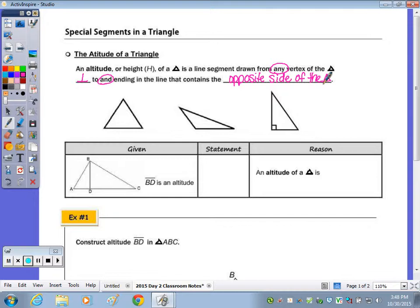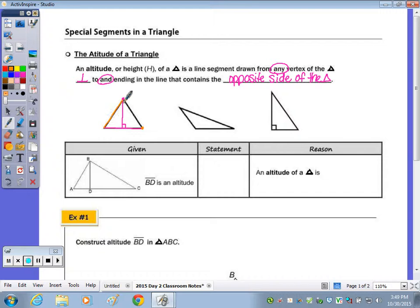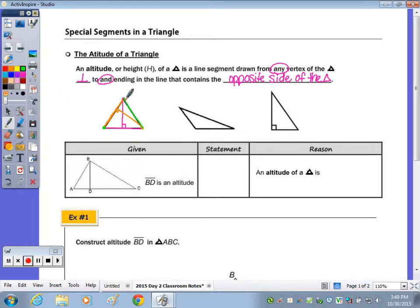Looking at the first triangle, which is acute: if I want to draw the altitude, looking at the opposite side of this vertex, I can draw the altitude so that it is perpendicular. From the next vertex, the altitude drawn in orange would also have to be a line perpendicular. The three altitudes of a triangle do intersect, and in our exploration we will see where — depending on the type of triangle, acute, right, or obtuse — this point of intersection is, and we're going to learn the names of those points.